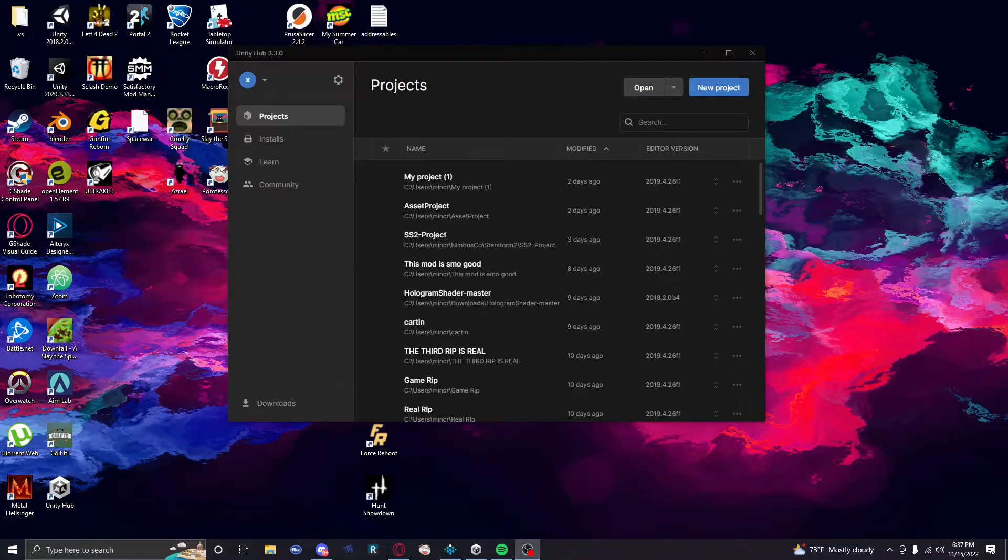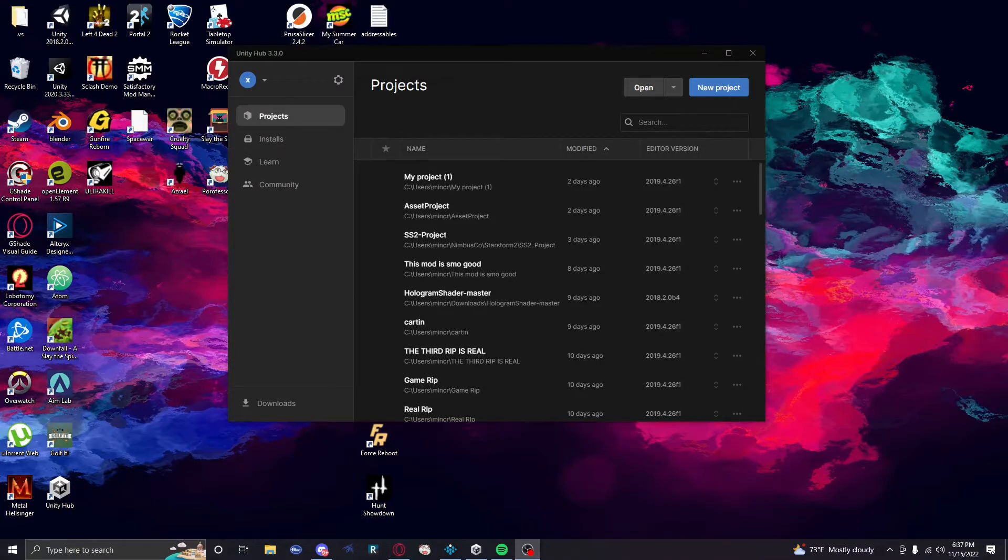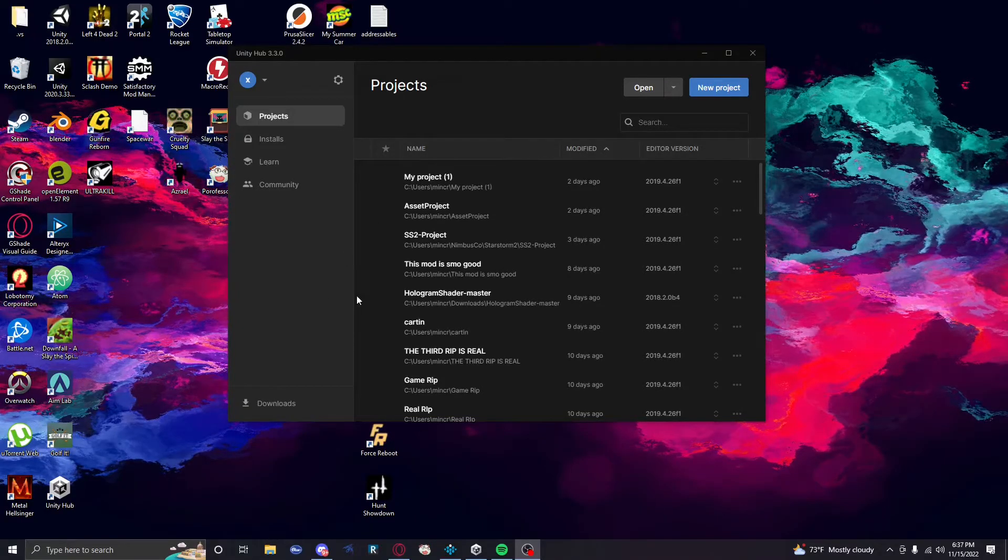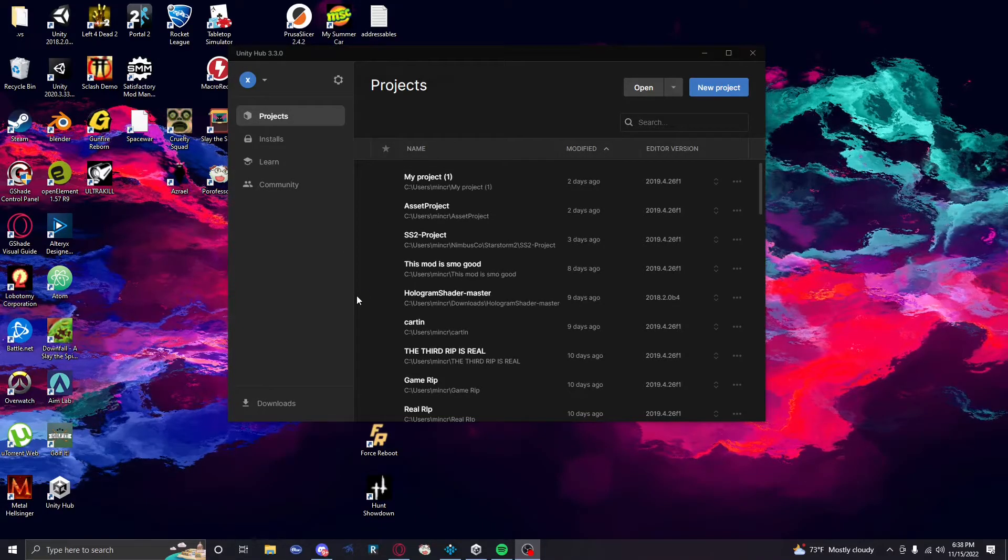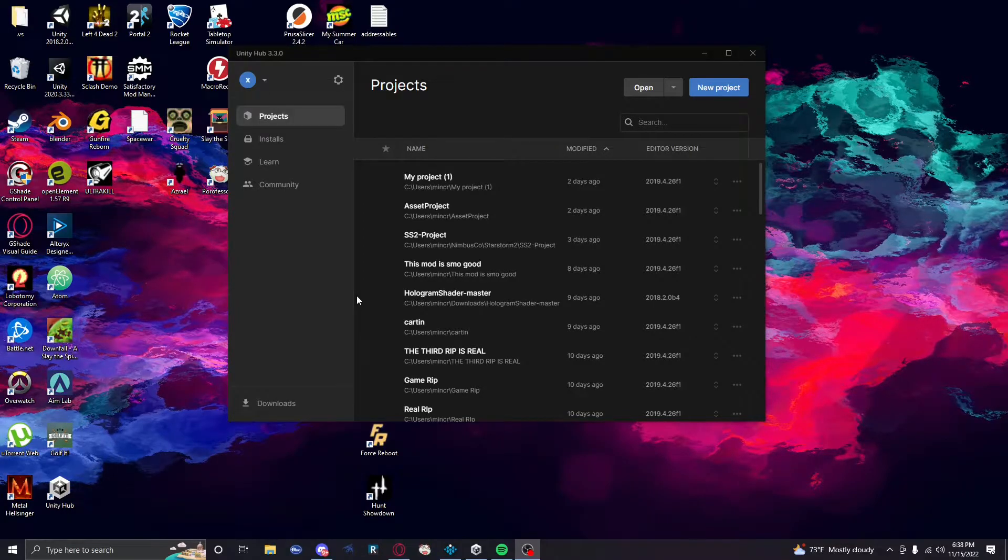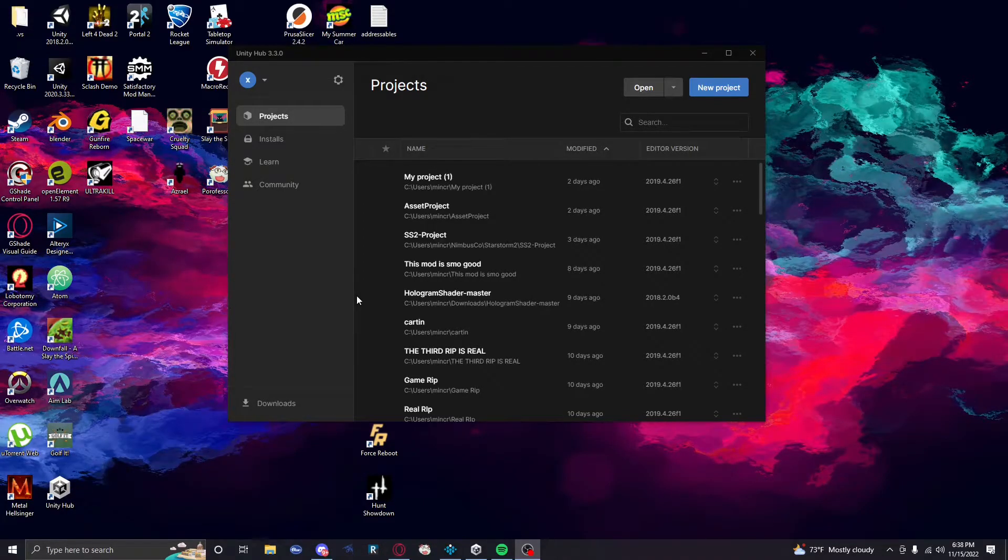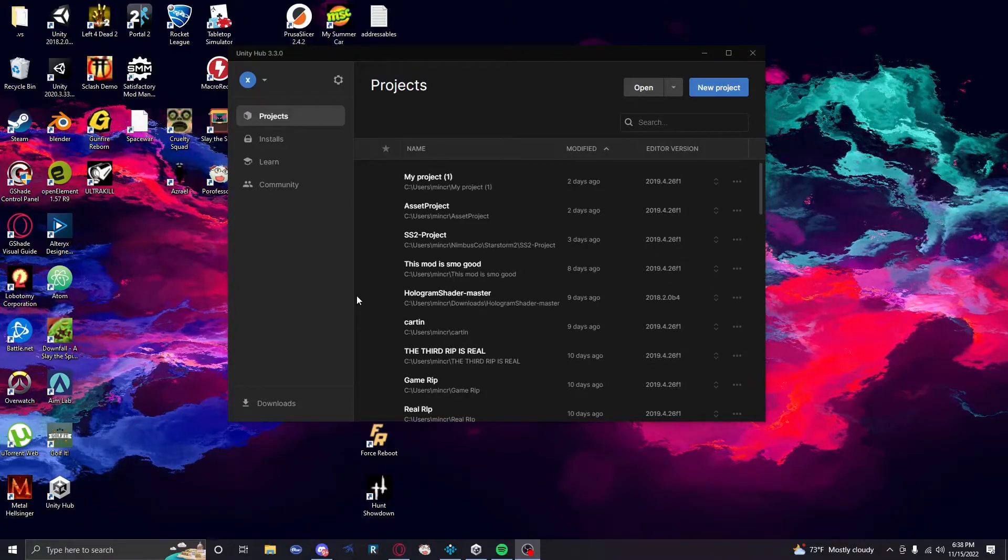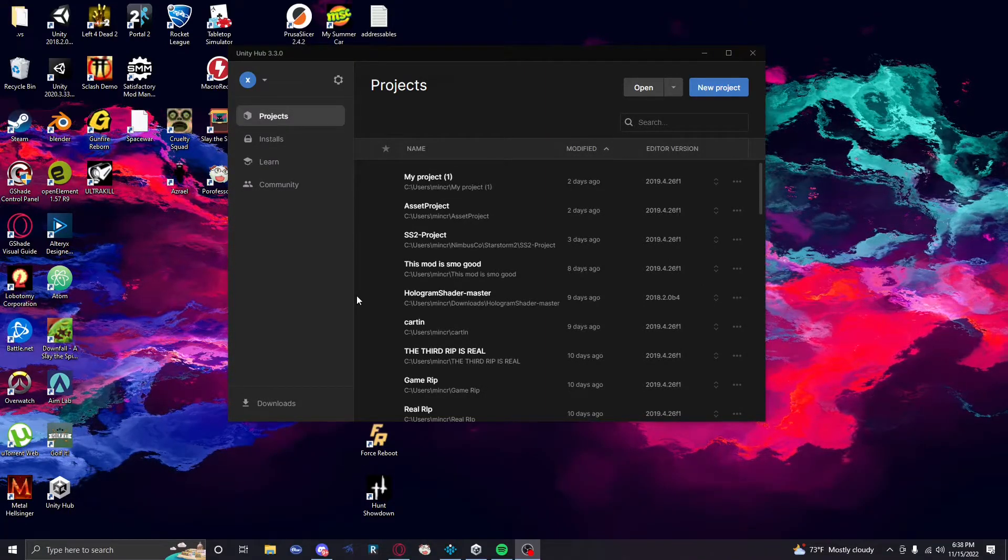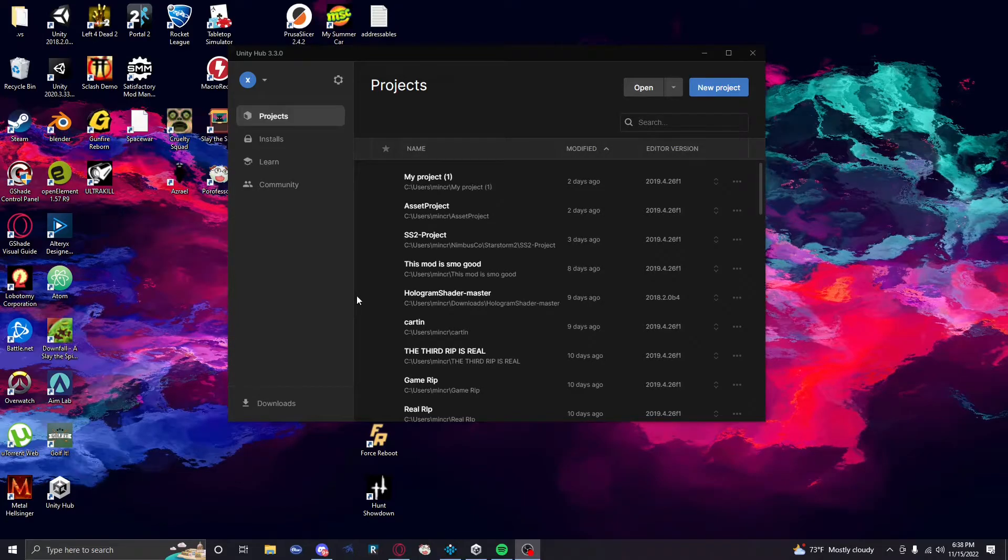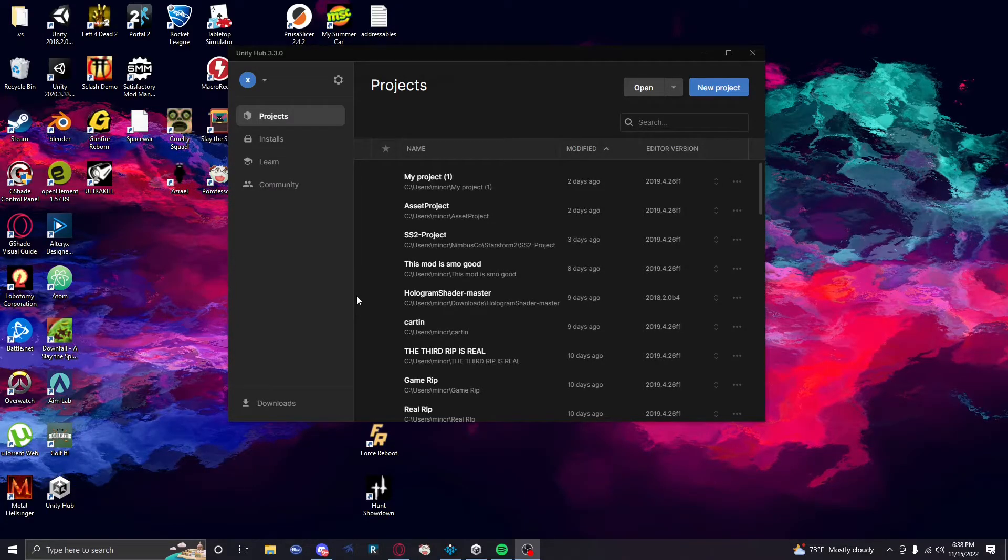Alright, so we're gonna do this in one take because I keep messing up and I don't really care at this point, as you can understand. So, hey, it's me, I'm Noop, everybody's favorite mod dev.